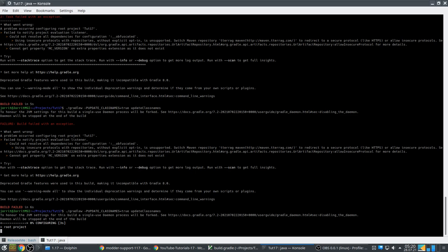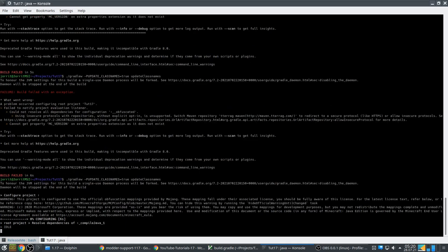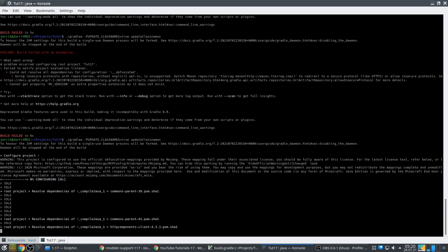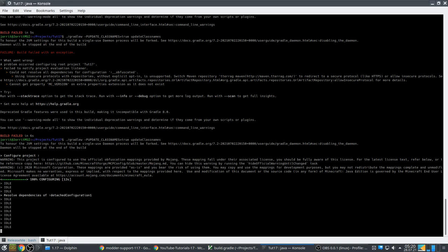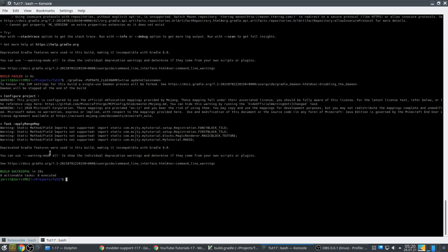Trial and error until it works. These are the kinds of problems you can also encounter. But it seems to be working now — doing various things. It finished: build successful! So now it will have converted all the class names from old to new. We were already using official mappings, and now we are also using the official class names.